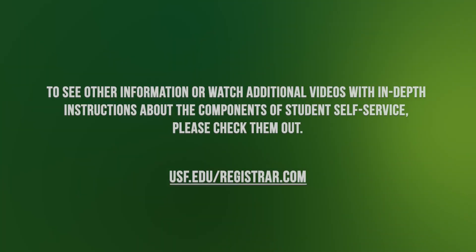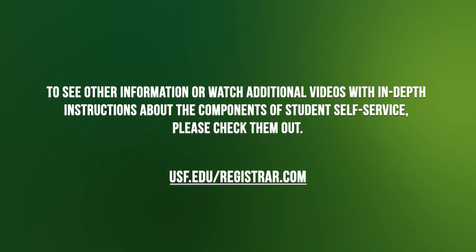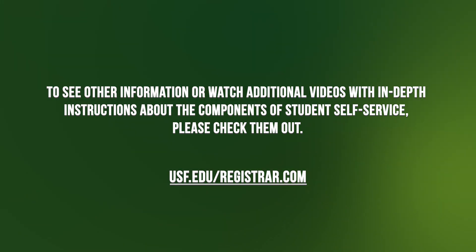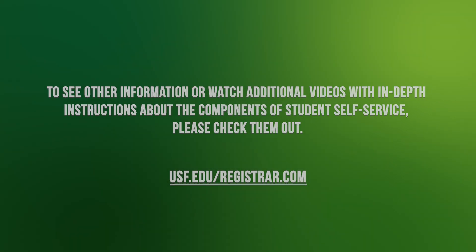To see other information or watch additional videos with in-depth instructions about the components of student self-service, please check them out on the Office of the Registrar webpages. And as always, Go Bulls!